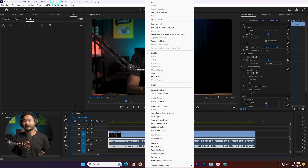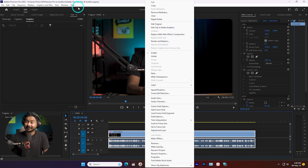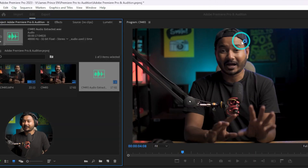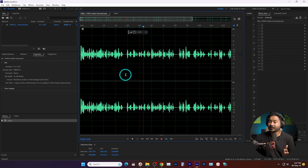Make sure when you are installing Adobe Audition you have to install the exact same version that you are using in Premiere Pro. For example, here I'm using Adobe Premiere Pro 2023 version, so I have to use Adobe Audition 2023 version as well. So let's click here and see what happens — Premiere Pro has already sent the audio file into Adobe Audition.